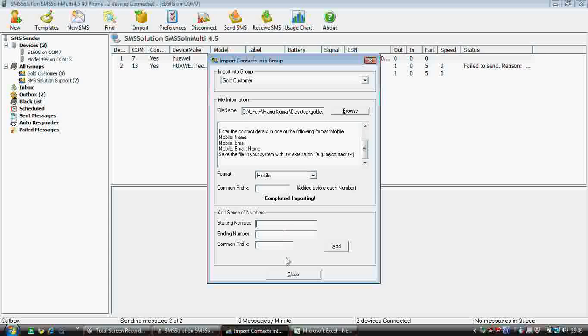There's also a feature where people can generate a series of numbers. If you want to generate a range of numbers, that can also be done.